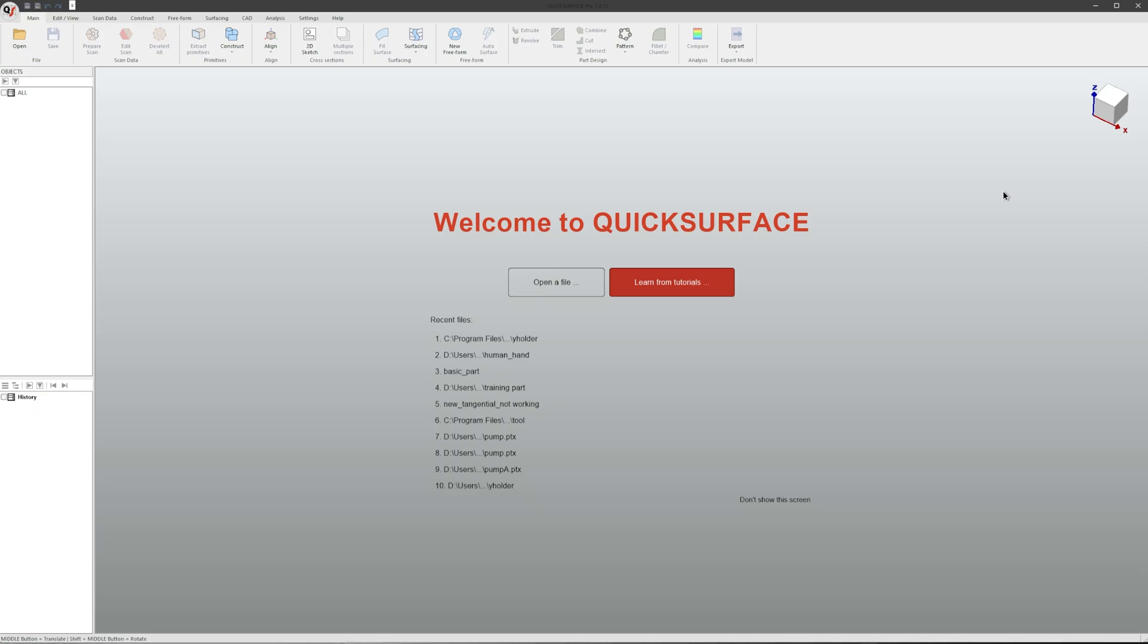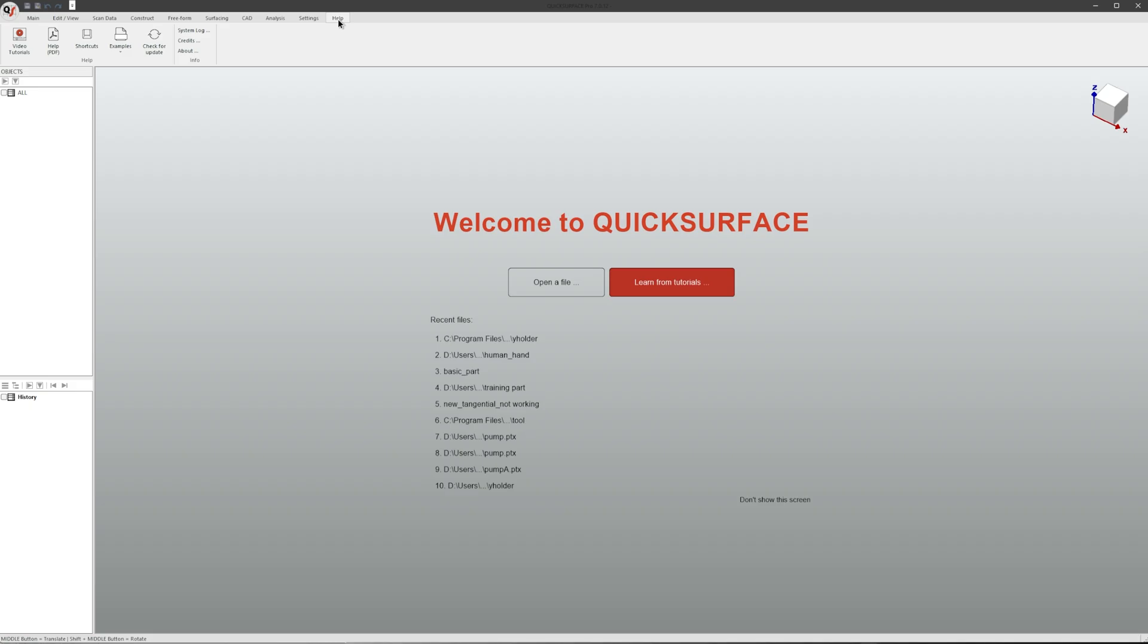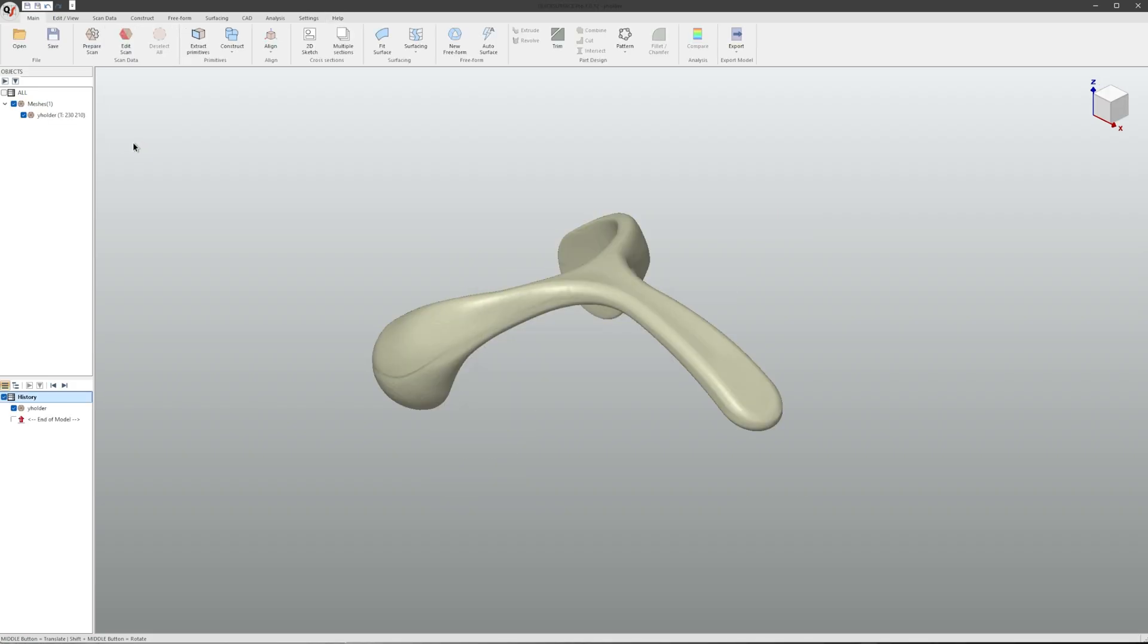For this example we will use the Y shape example file which comes with the installation of the software. To begin, select Help, Examples, Y Shape Holder. Now that our mesh is loaded in, we can go to Auto Surface.